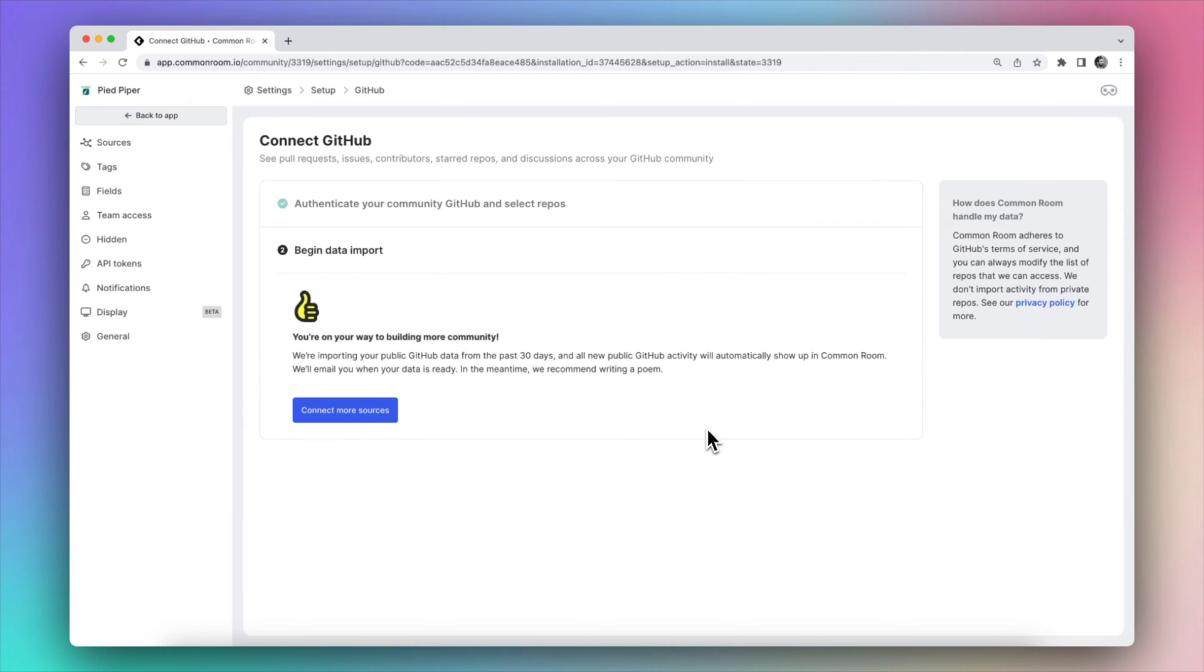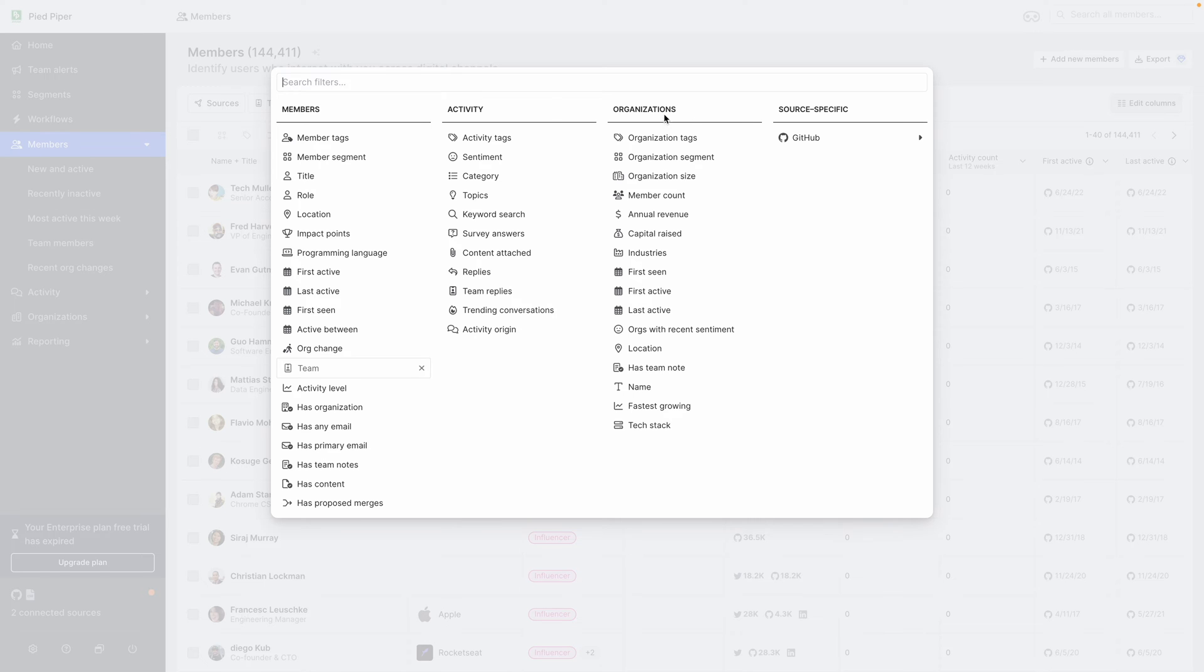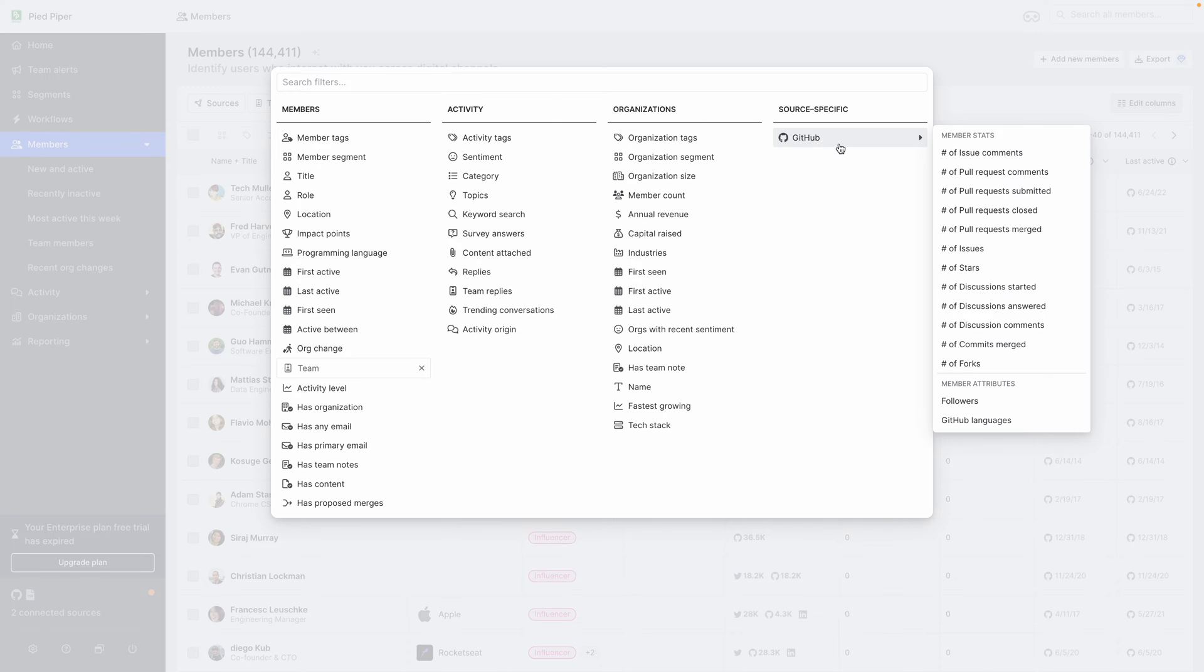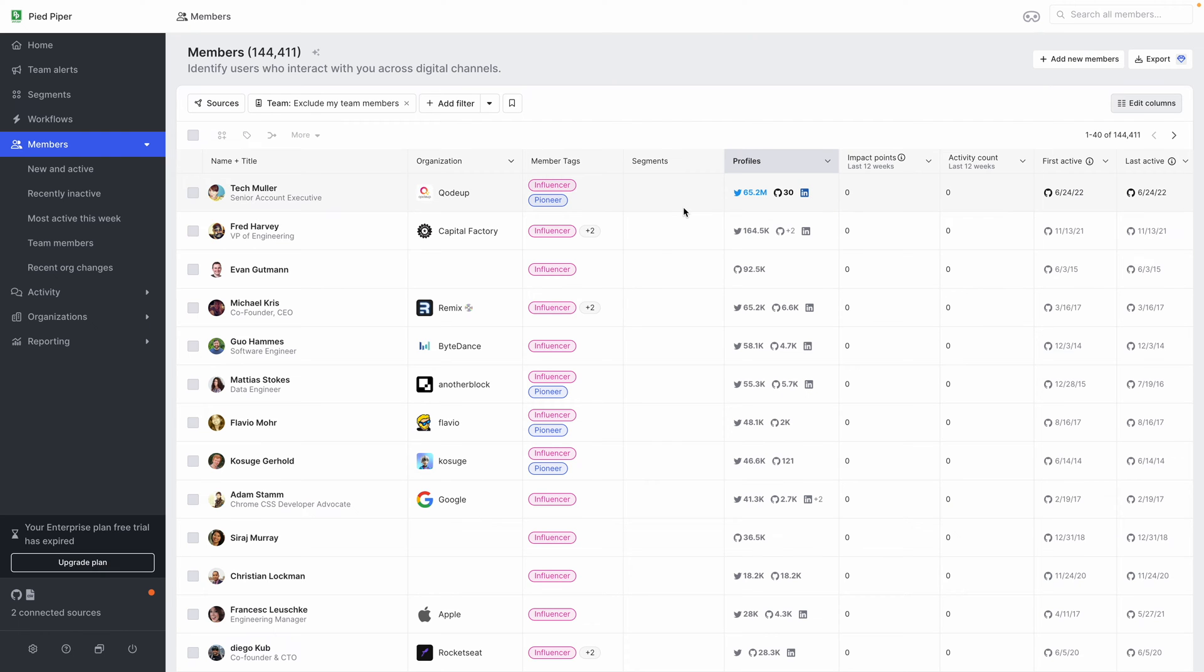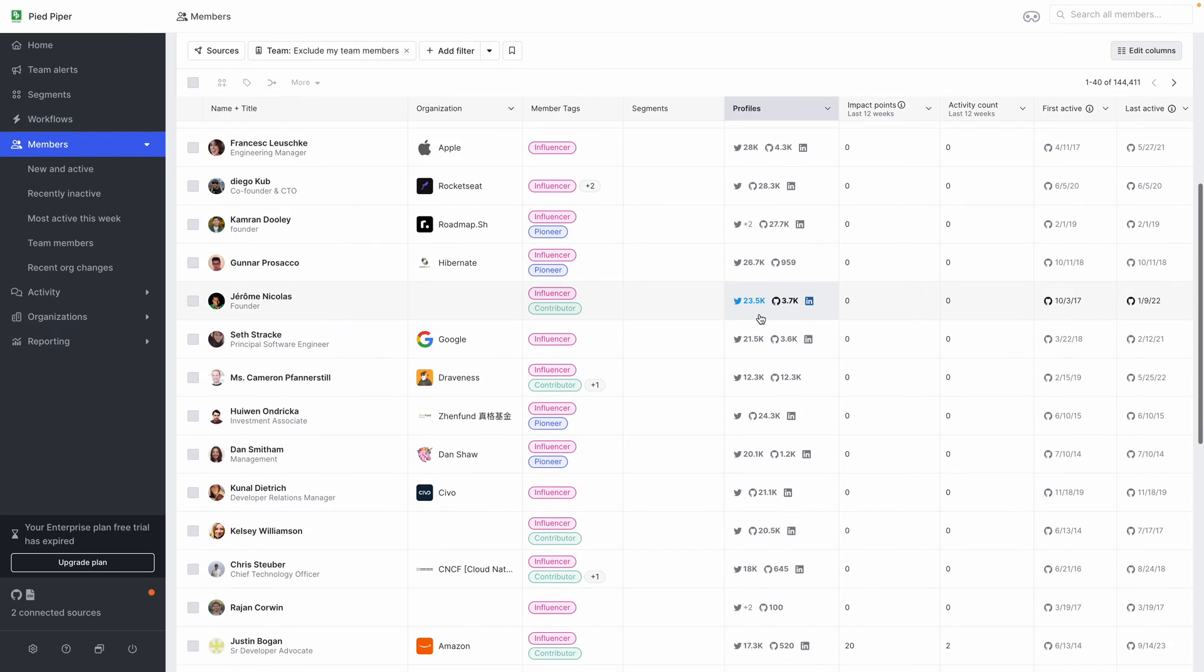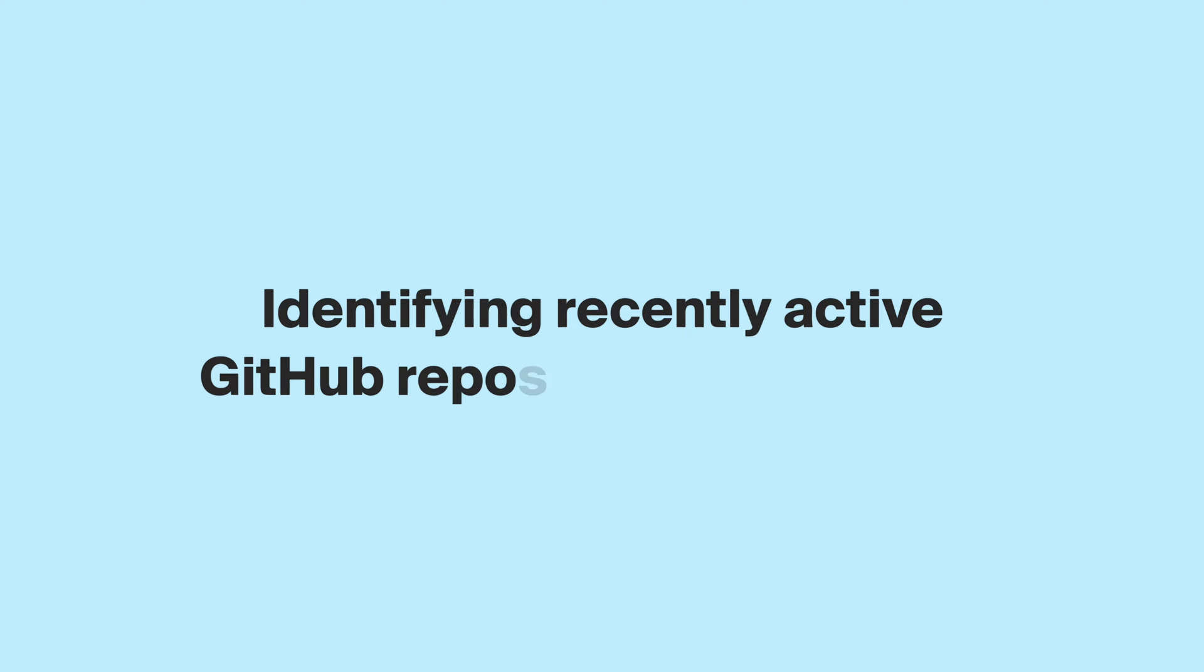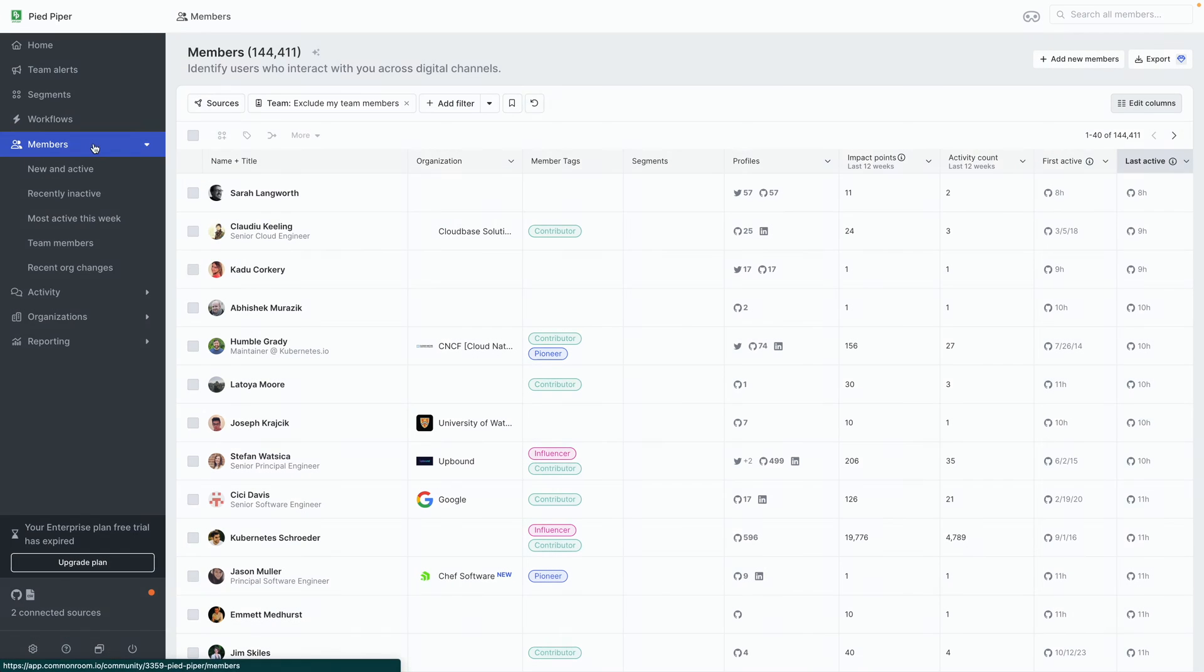And next, you can go to the members view where you can see a list of all of the different members that Common Room has been able to identify across your different connected sources. And you can start to filter down this list based on the activities that these users have engaged with your GitHub repository. So let's do just that.